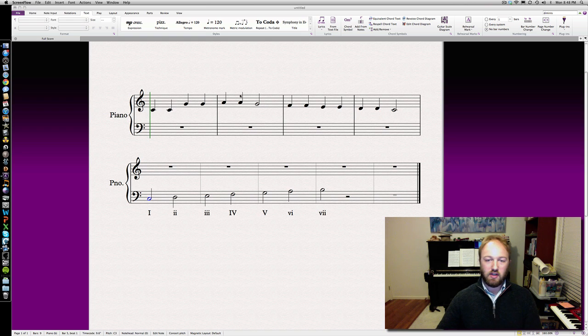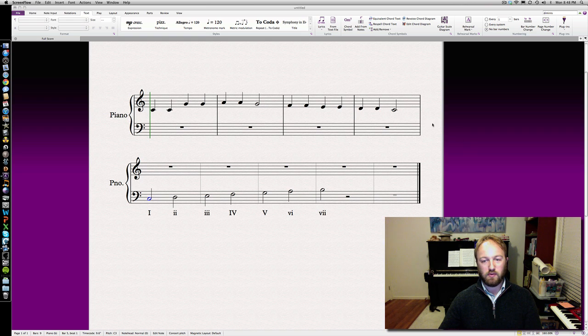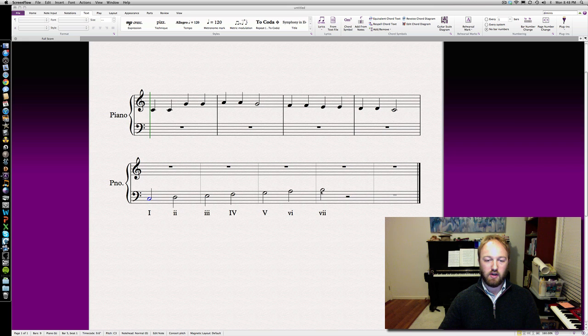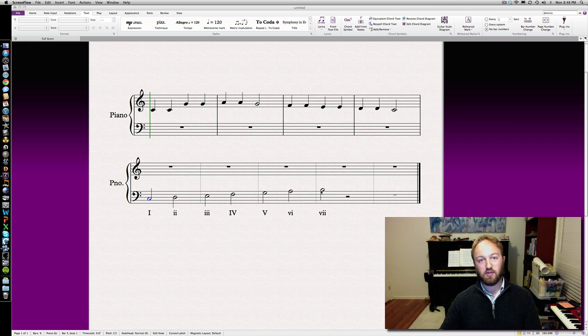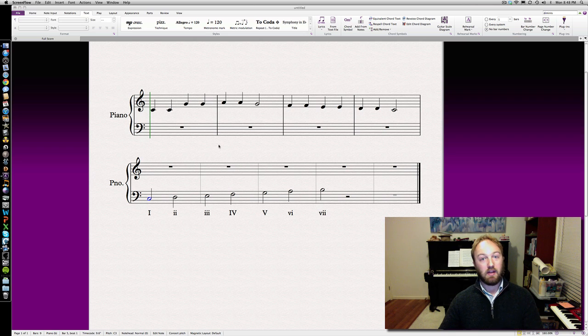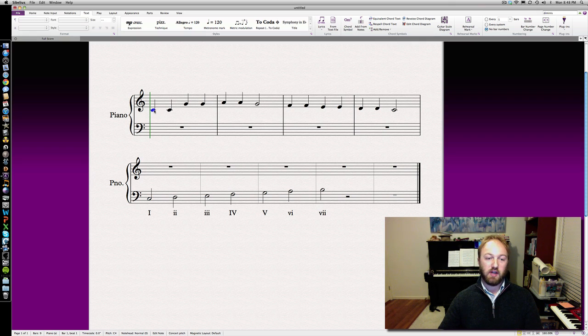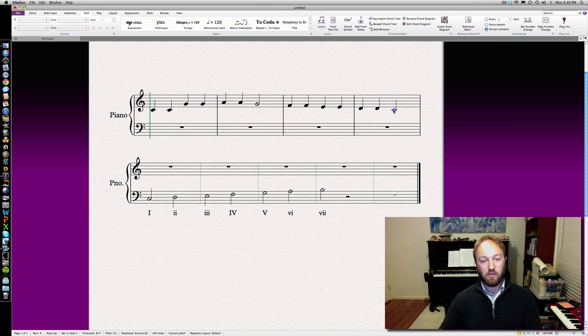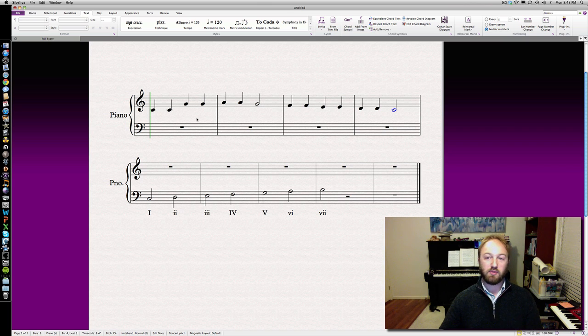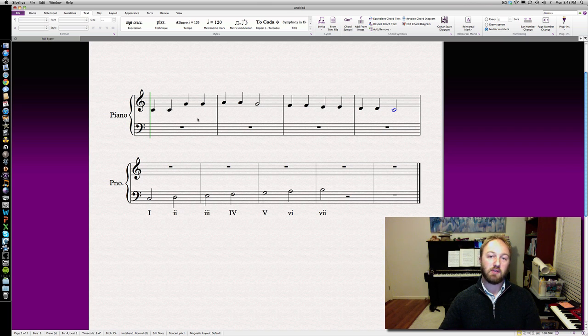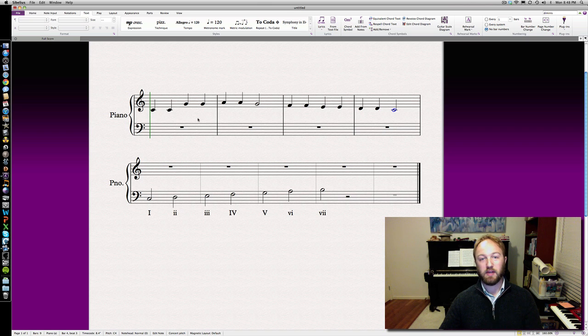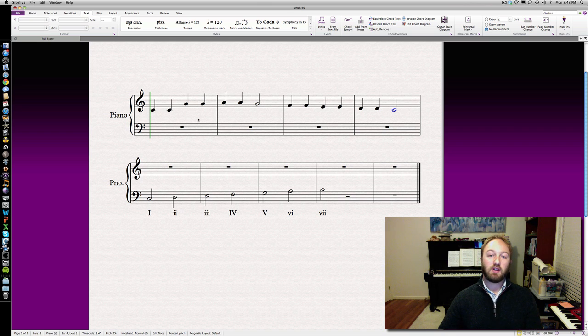You can see here I've got the first part of Twinkle Twinkle Little Star, and below we've got our diatonic scale of C major. No sharps, no flats in the key signature, meaning either C major or A minor. We start with C and end with C, so I'm going to say it's C major.